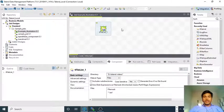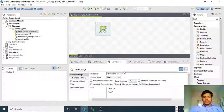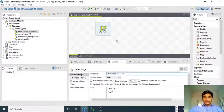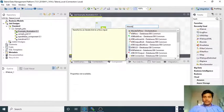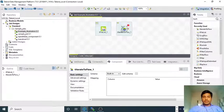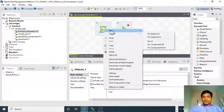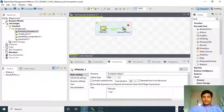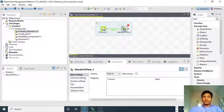We have tFileList — what it will do is go to that particular path and select all files with dot txt. Now what I am doing is placing tIterateToFlow. What it will do is iterate in between these two components. You need to connect the row with iterate with the tIterateToFlow. What it will do is keep on iterating all the files and then only allow the output to flow.